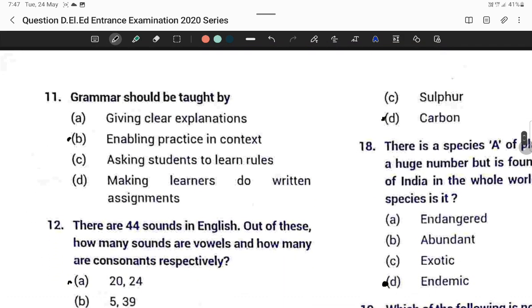Question number ten: Grammar should be taught by enabling practice in context. Option B is correct.